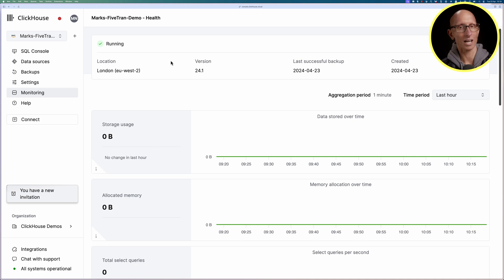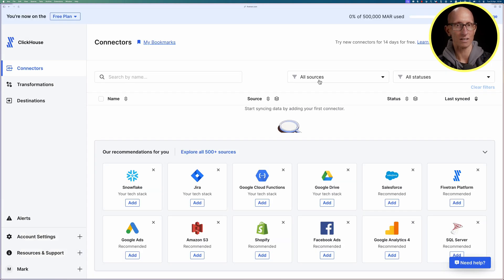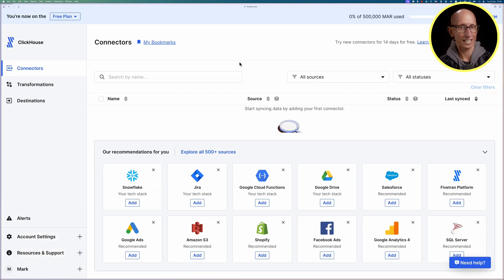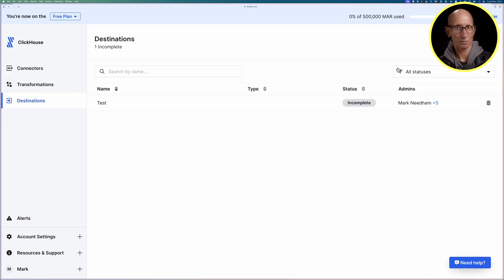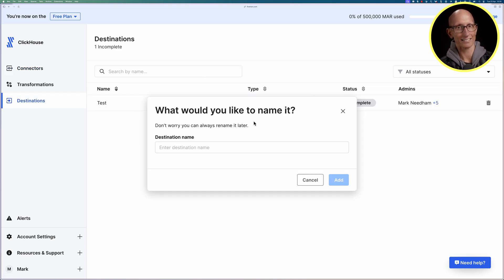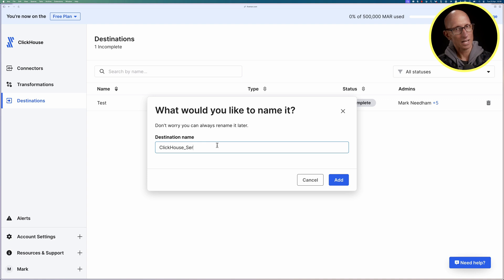Let's now come over to the Fivetran UI and we start on the connectors page, but where we actually want to be is the destinations page. We're just going to click on there and then we'll click add destination and we're going to give it a name.